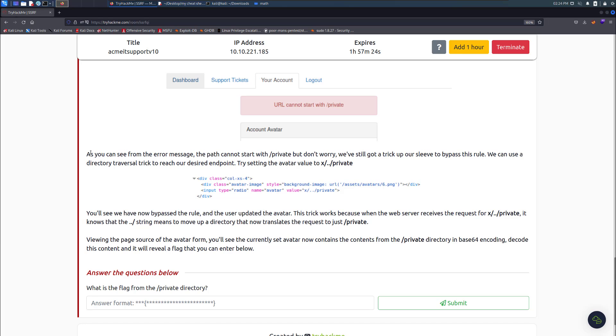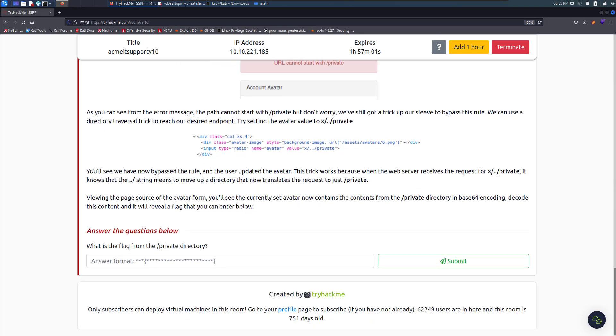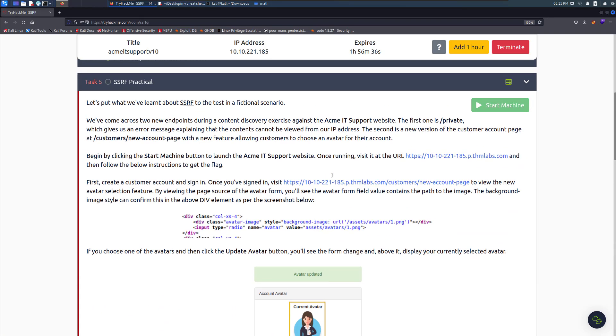As you can see from the error message, the path cannot start with private. You've got a few tricks up your sleeve to bypass the rule. We can use the directory traversal trick to reach our desired endpoint. Try sending the avatar value to x dot dot slash private. You'll see we have now bypassed the rule. The trick works because when the web server retrieves the request, it knows the dot dot slash string means to move up directory, which translates the request to just private. We're going to go ahead and start this.